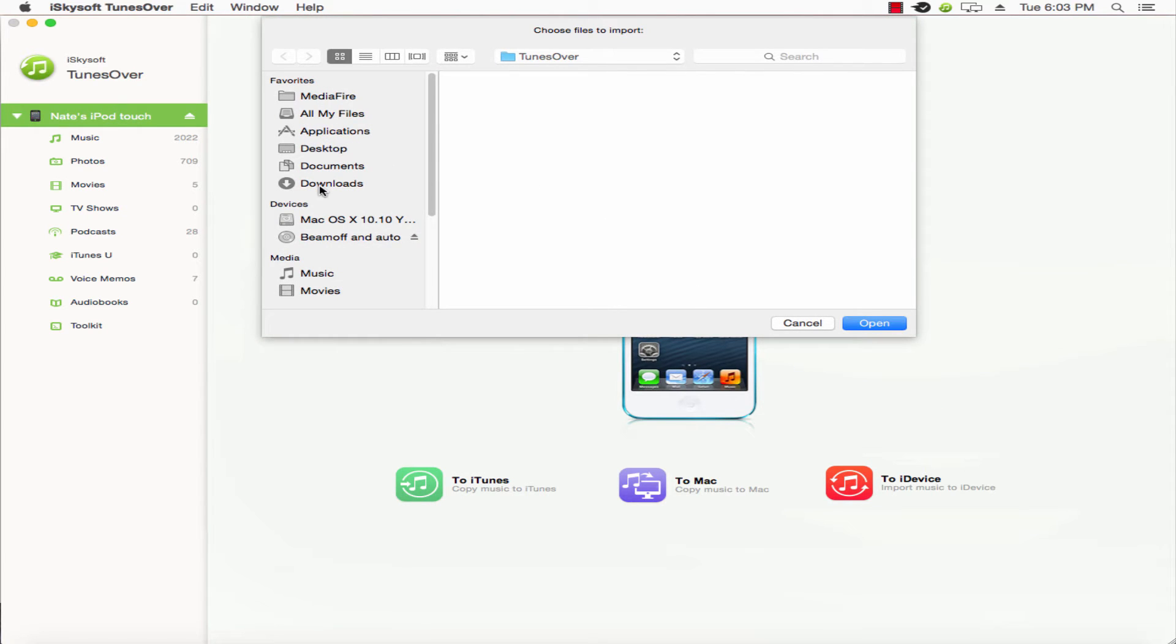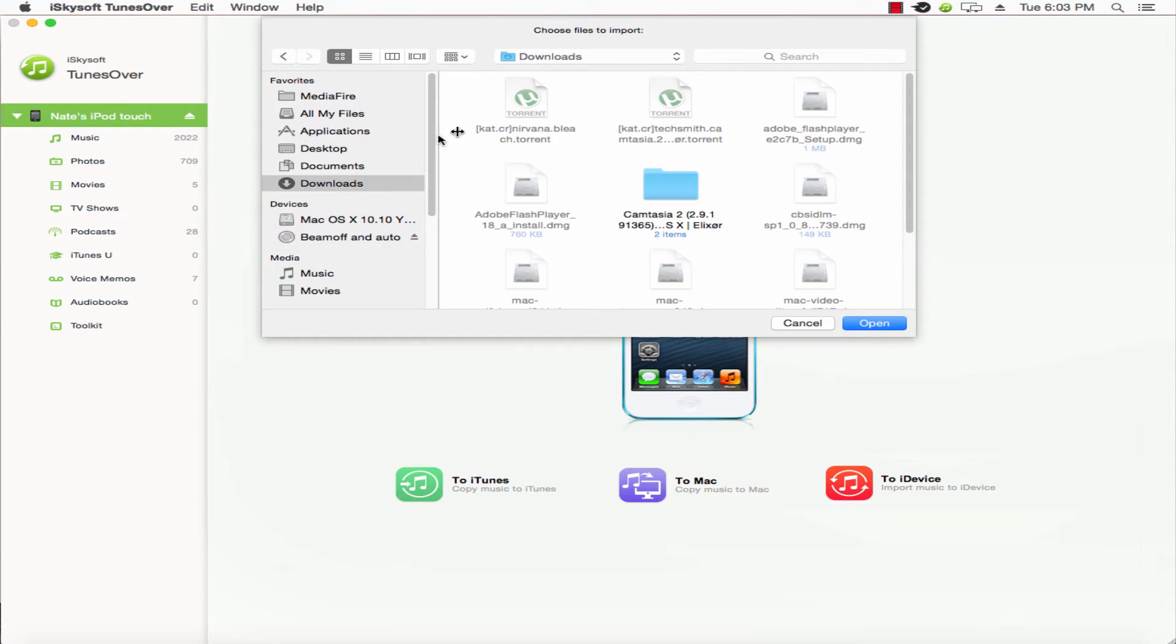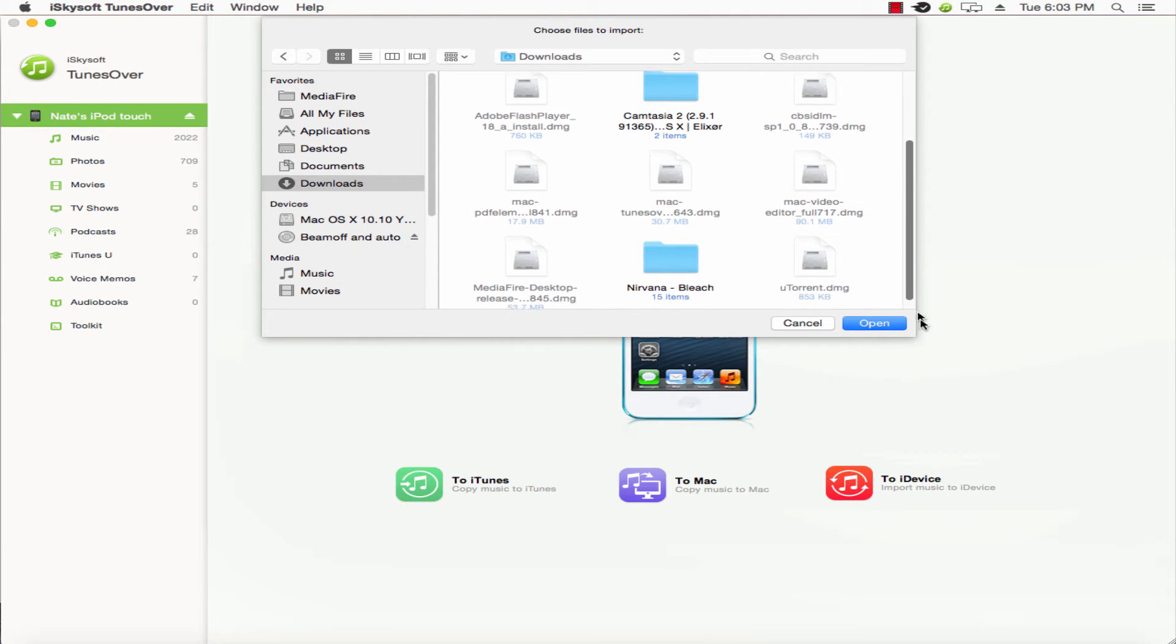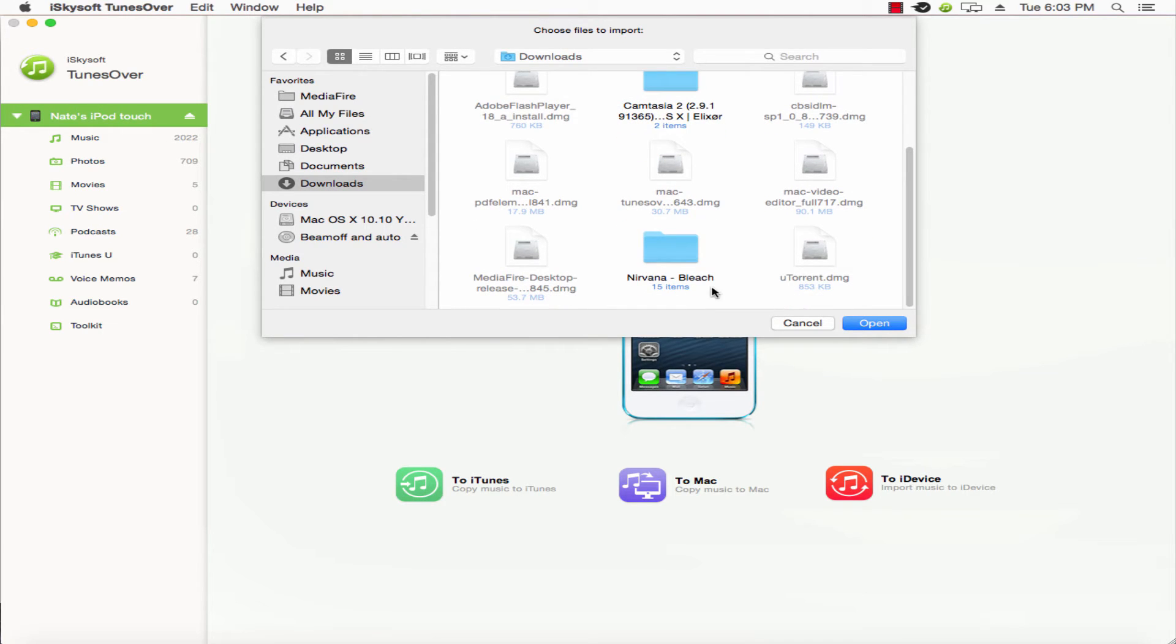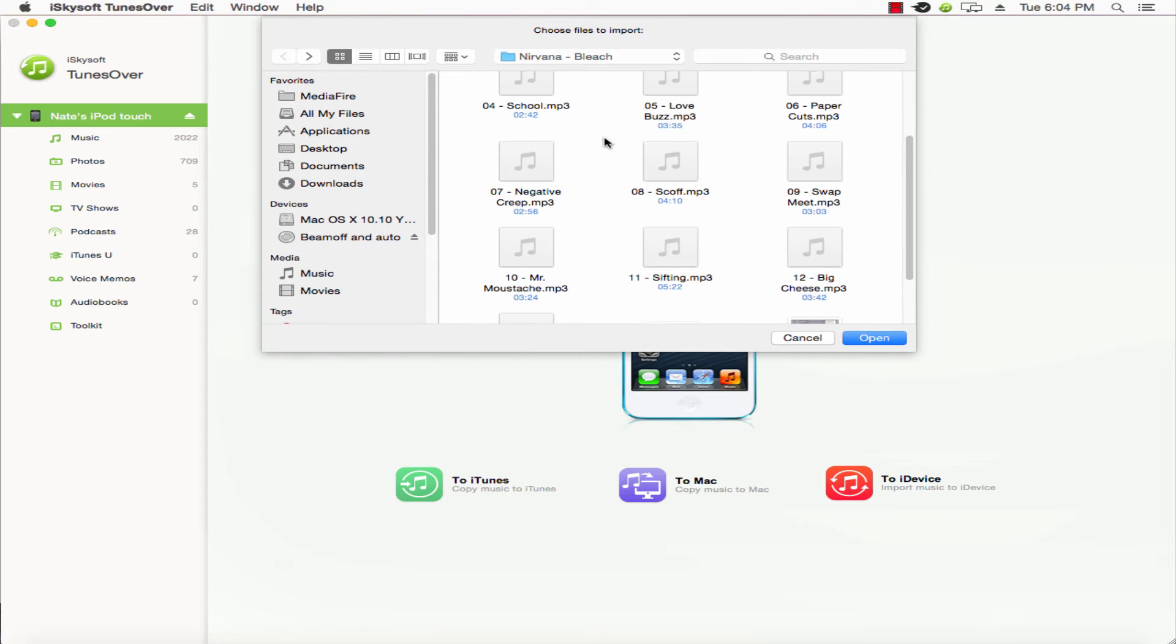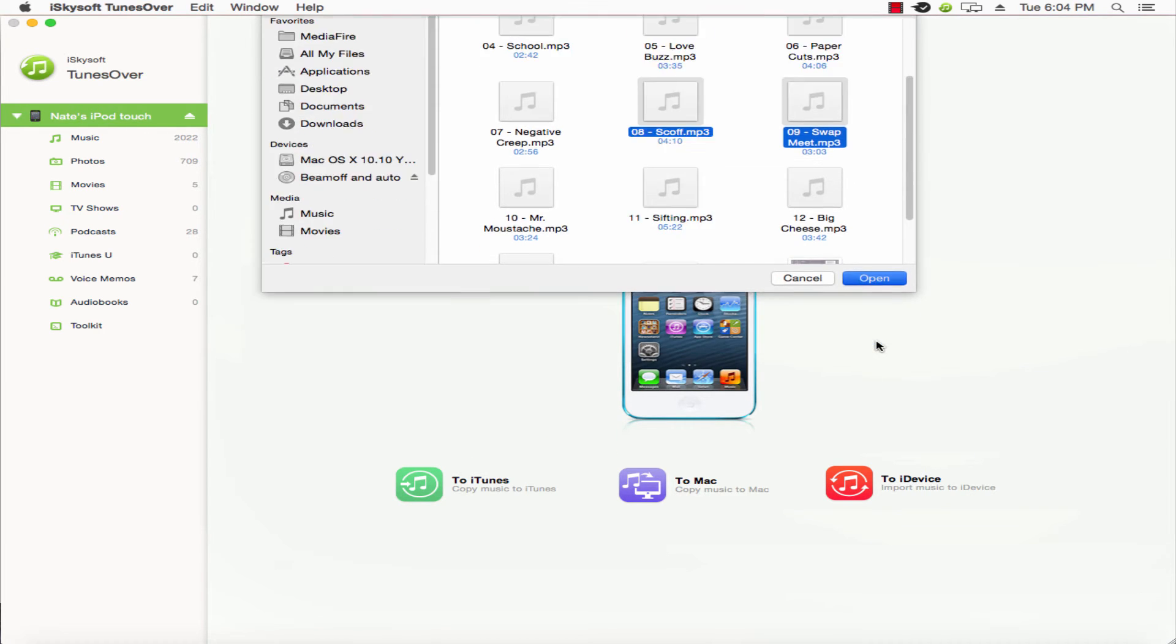We'll locate where our music file is. Of course you can import more than one if necessary. We'll select the songs we want to import and click on open.